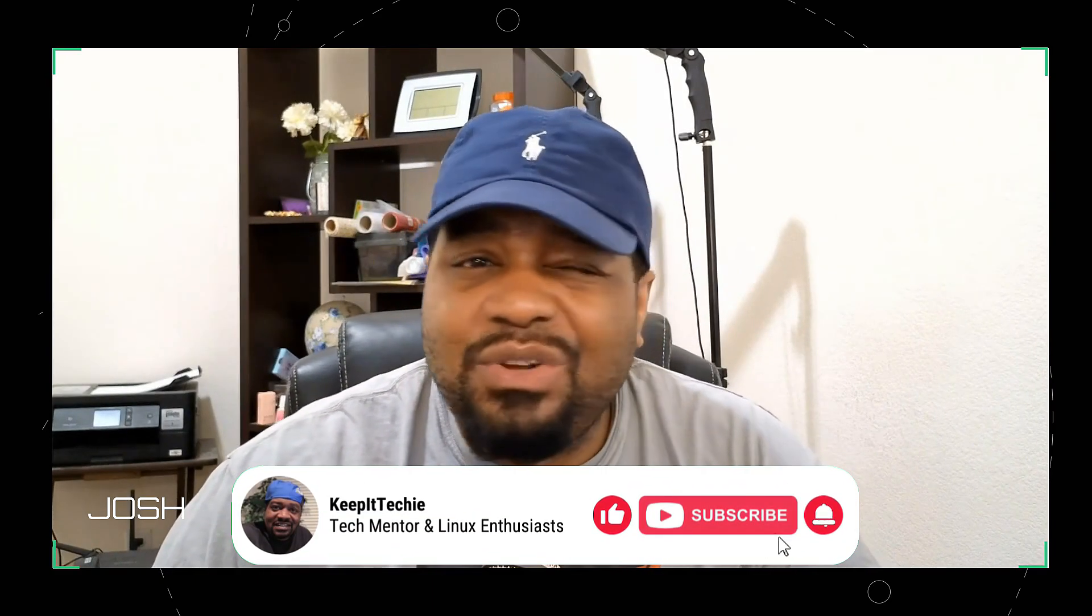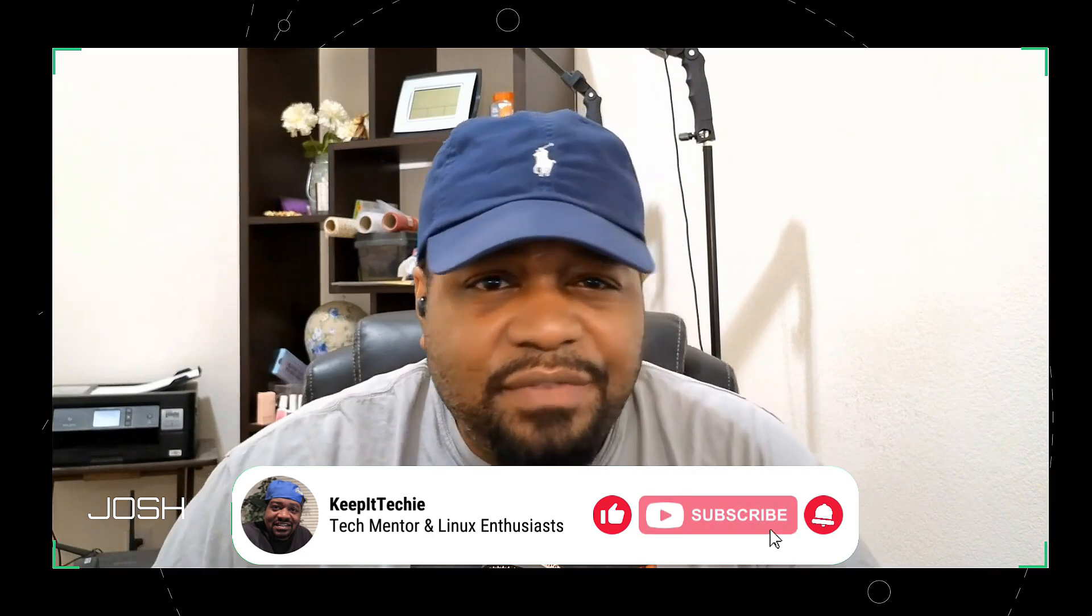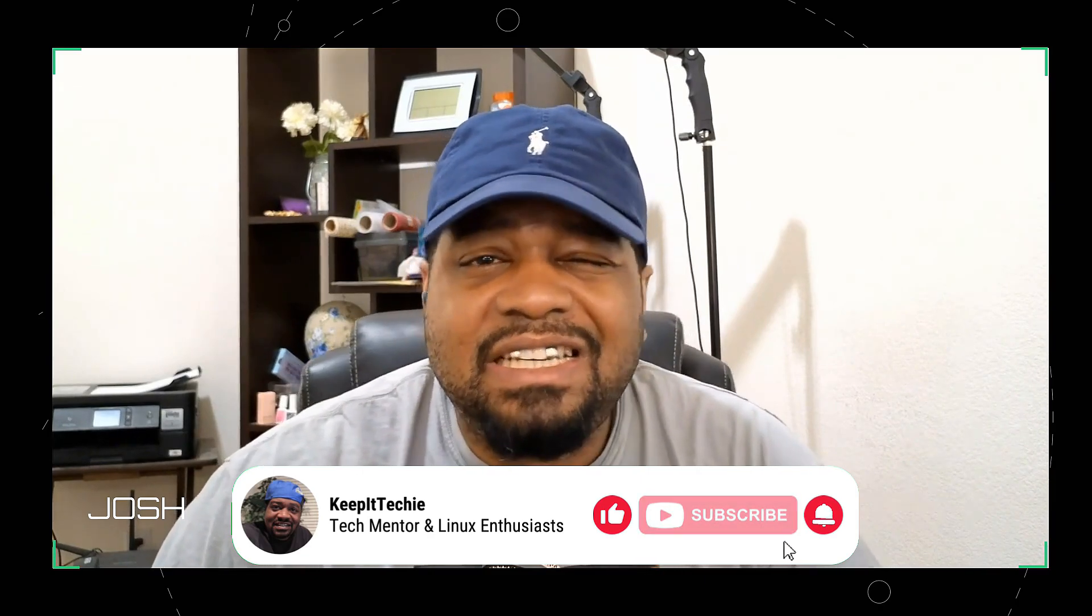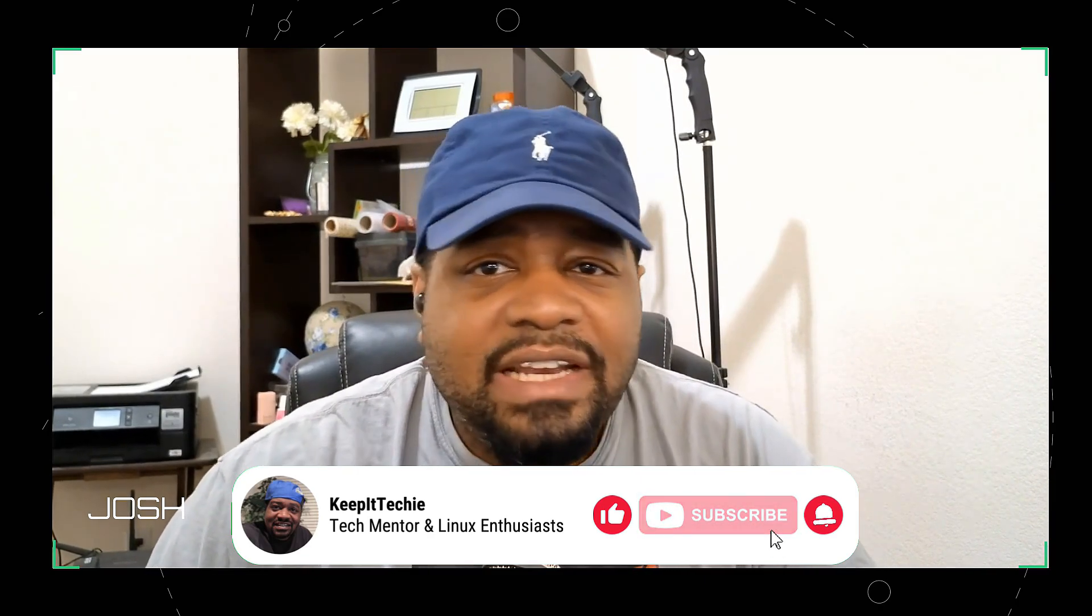What's up guys and welcome back to the Keep It Tech It channel. Today we're diving into something that's going to make your dev life a whole lot easier, and that's Jenkins on Ubuntu server. If you've never heard of Jenkins, it's an open source automation server that helps you automate the repetitive technical tasks involved in continuous integration and delivery of software.